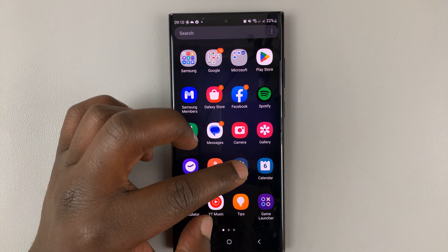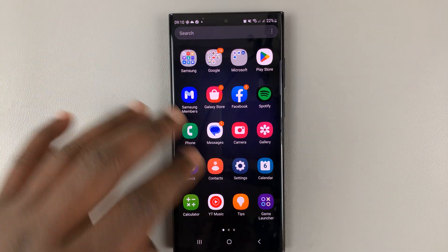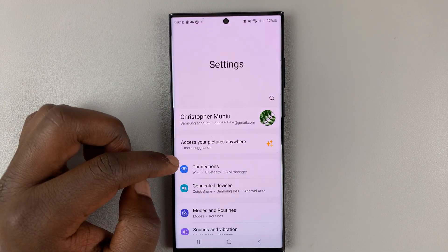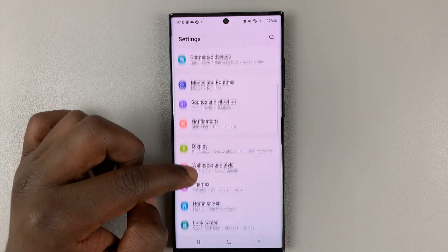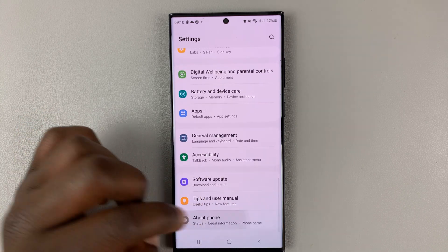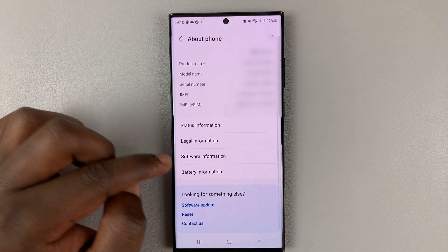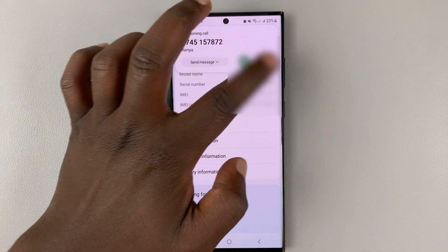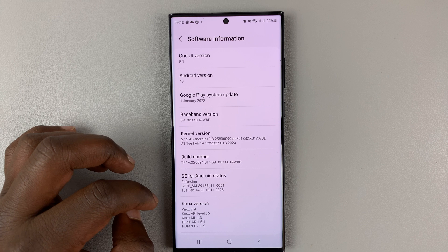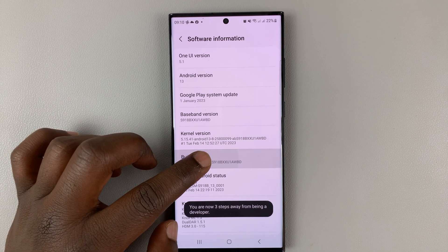If you've already enabled this, you can skip ahead. But if you haven't enabled developer options, go into settings. On the main settings page, scroll down to About Phone and tap on that. Then under About Phone, go to Software Information and tap on that. Look for Build Number and tap on it about seven times.